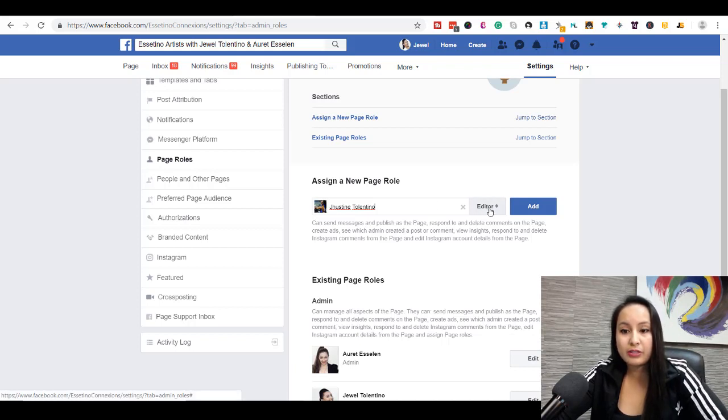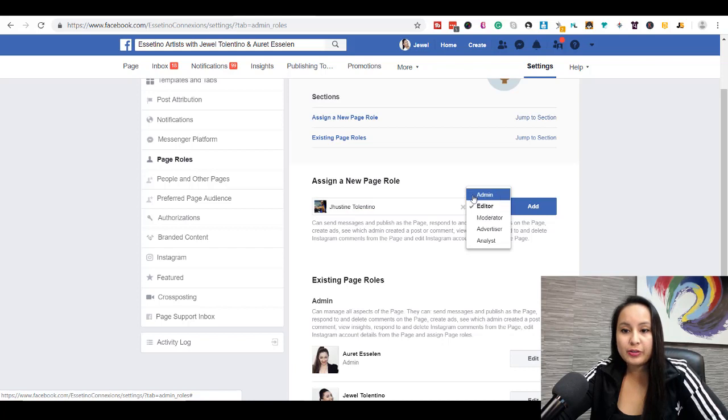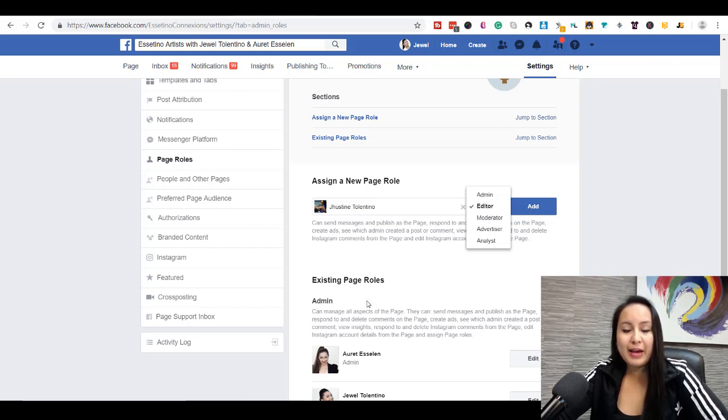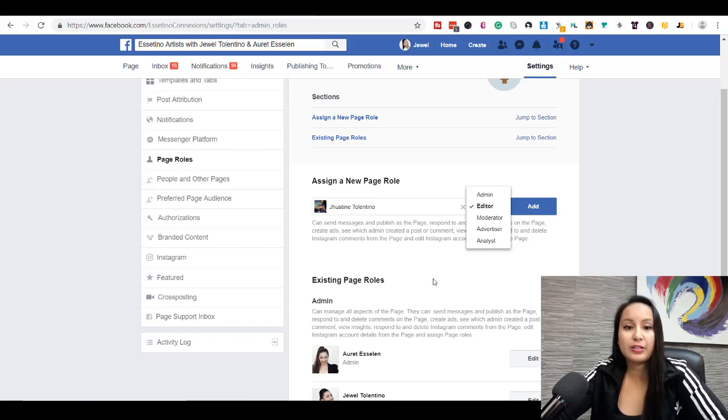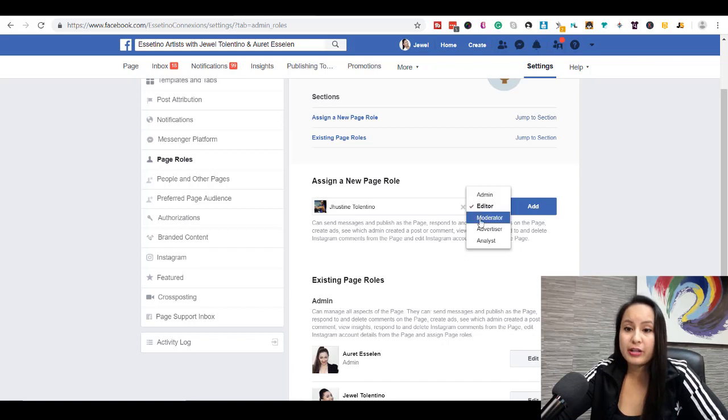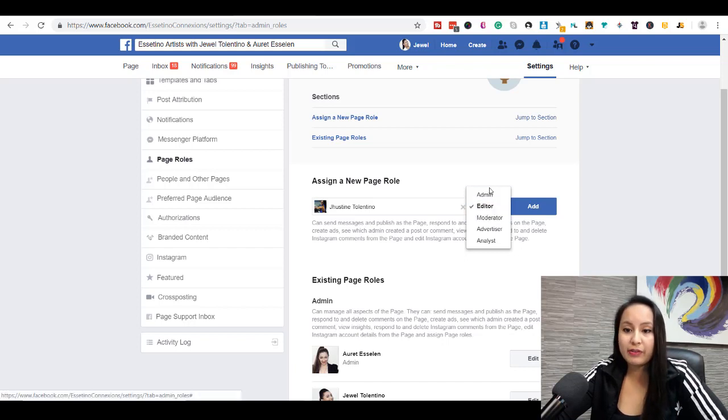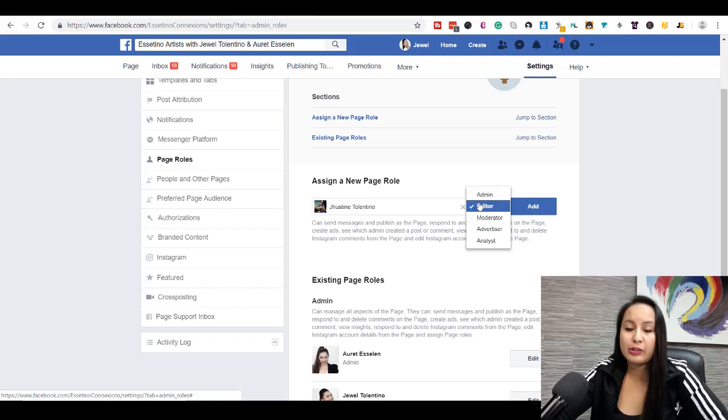It's on default editor, and you can change it to admin. Admin can manage all aspects of the page, so basically they're in charge of the page. They can do whatever they want on the page. So if you don't want them to have everything, then you don't want to put them as admin.